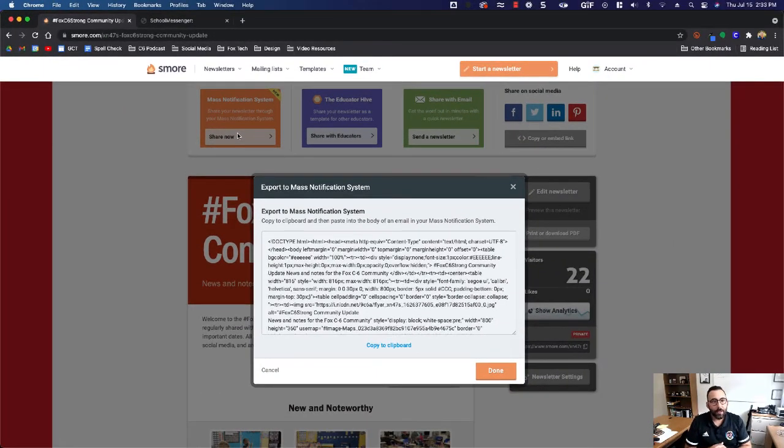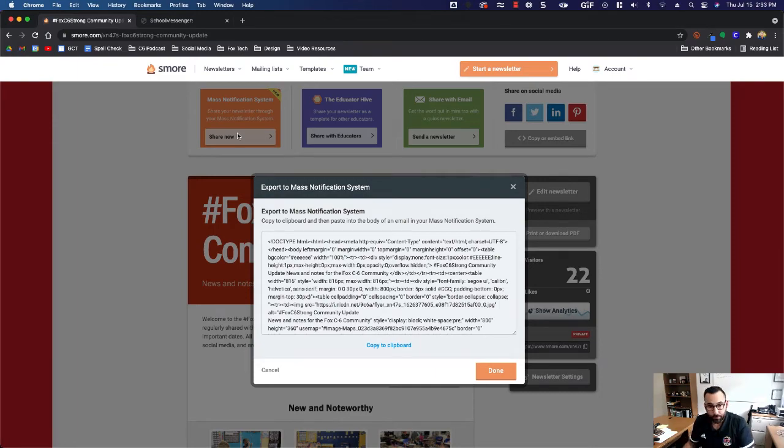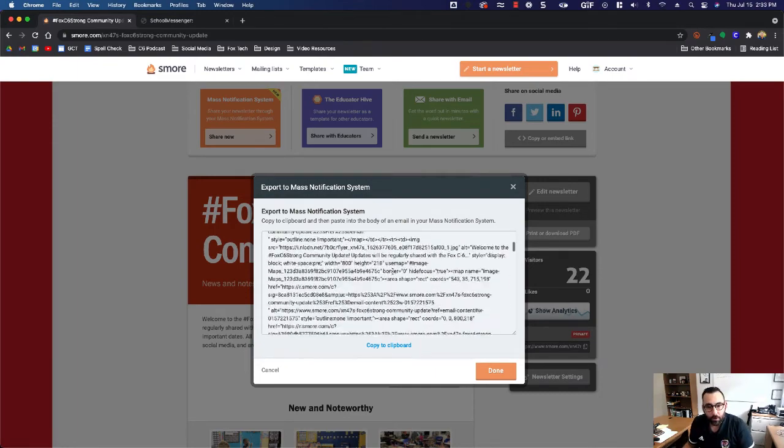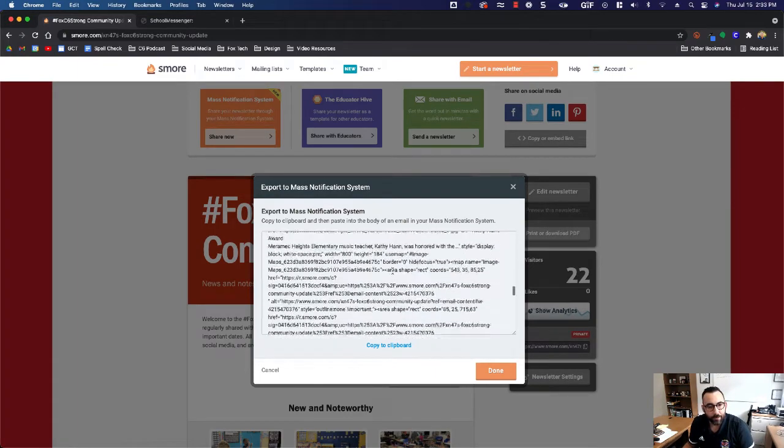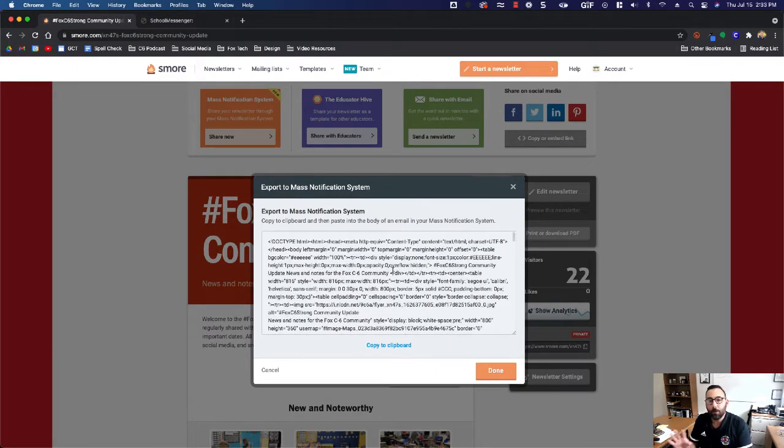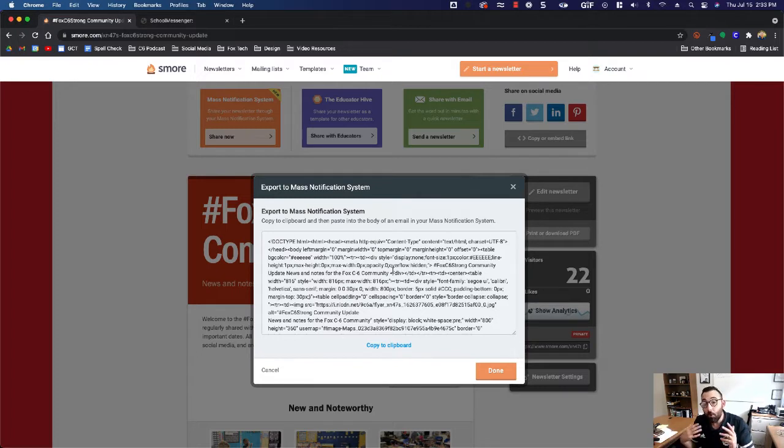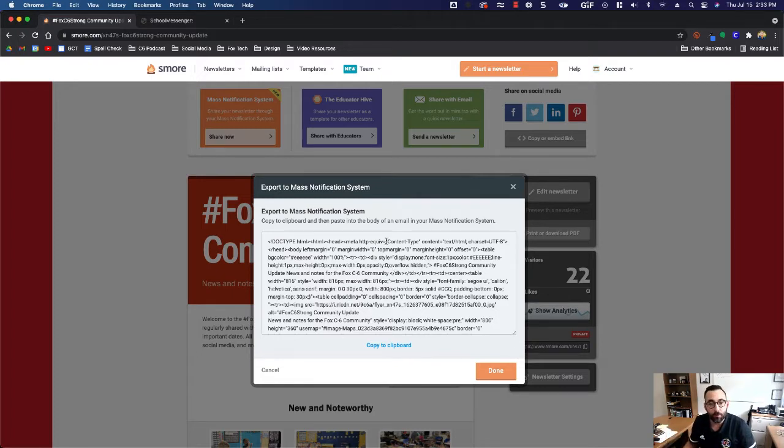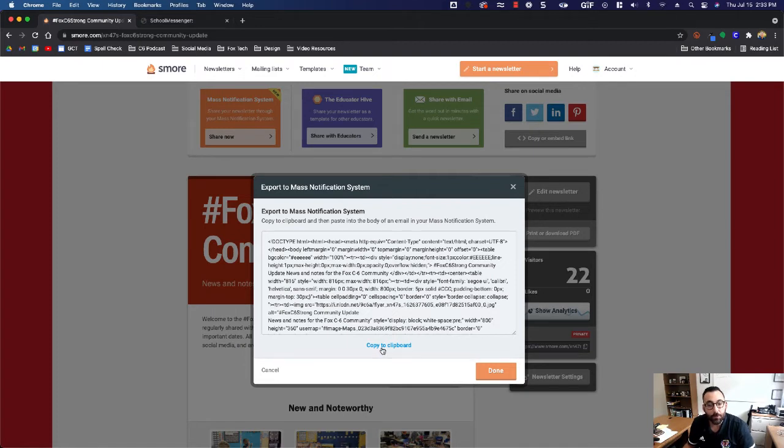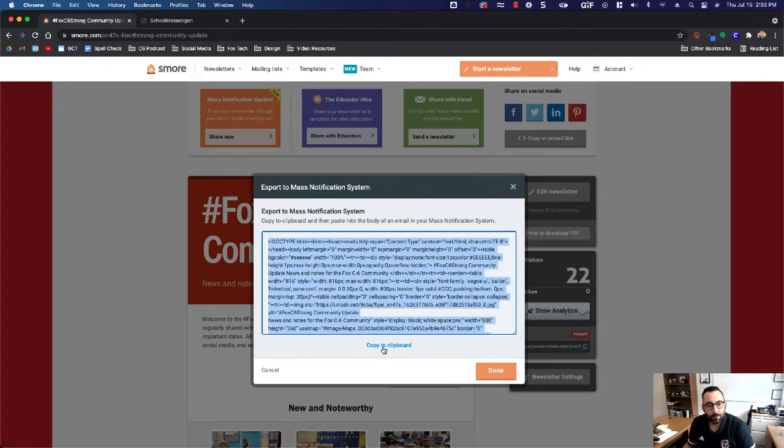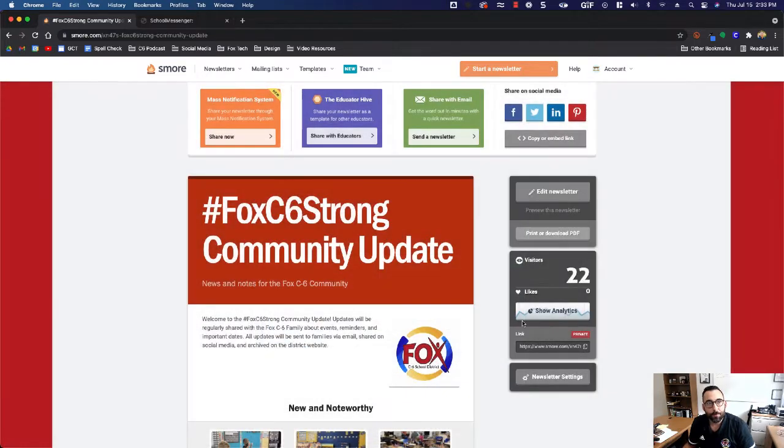Then it's going to give me this thing called source code, which is all this text right here. It doesn't matter what's in that text or what it says. All you need to know is that this text will turn into your newsletter. I want you to go ahead and click copy to clipboard. Click that, then hit done.